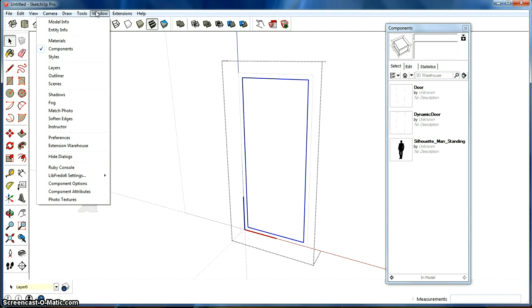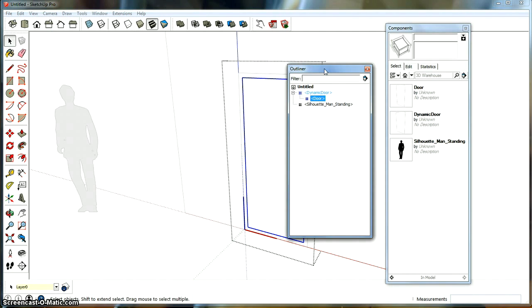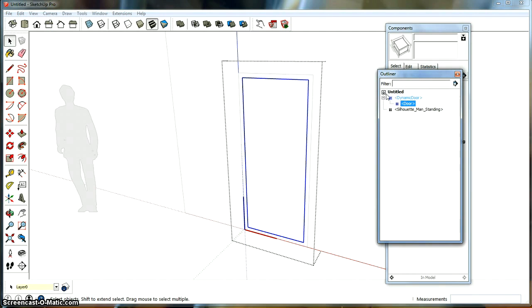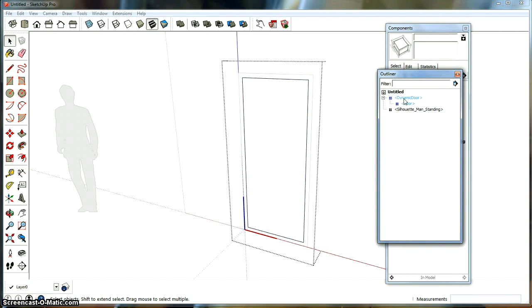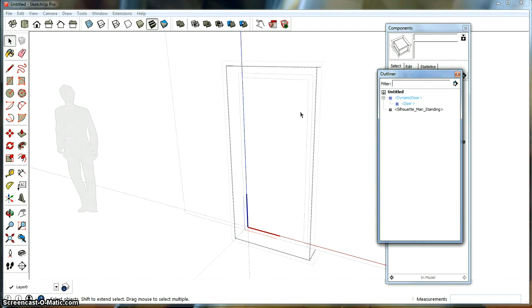So if you would want to see how that works in hierarchy, you can go up to window and you can see the outliner. And here you can see that you got, we got our model, we got our dynamic door and we got our door. So we're inside.